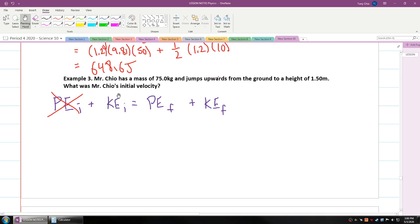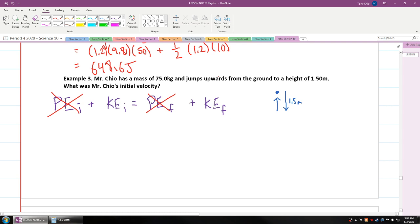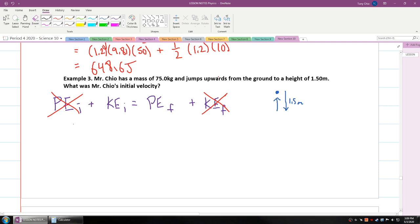There will be kinetic energy initial because there is an initial velocity. Now, when reaching the height of 1.5 meters — at the very top of the jump — the person would be momentarily stationary with no movement before dropping downwards again. So at that top point of 1.5 meters, there is no kinetic energy. Therefore, kinetic energy initial is equal to potential energy final.